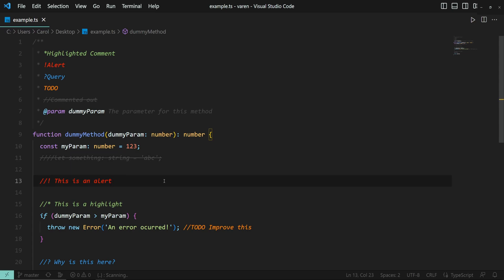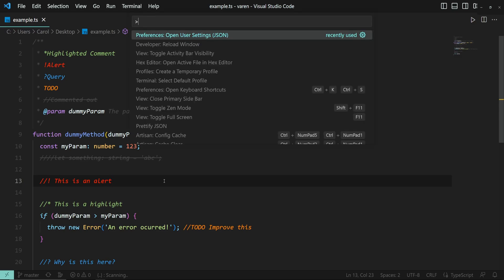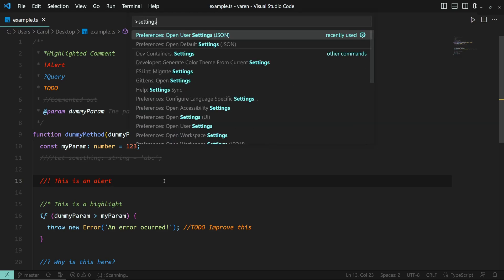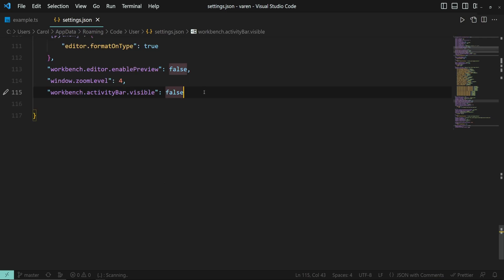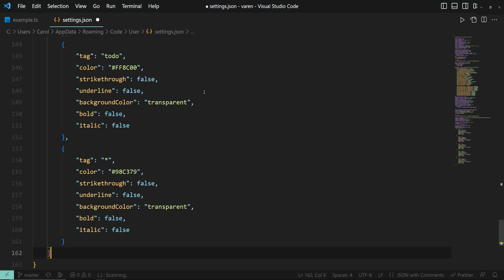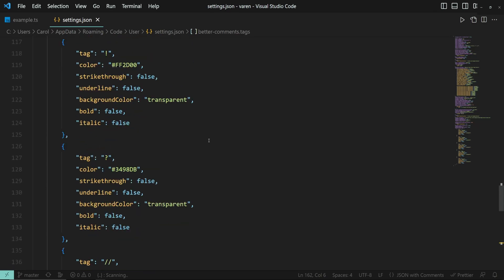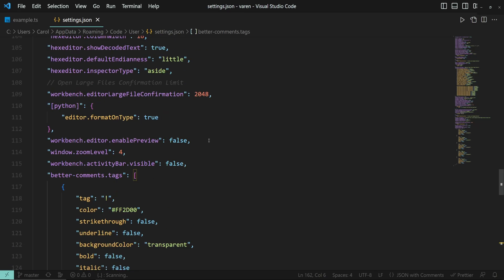If you want to change these preset colors and other visuals like making them bold, italic, or underlined, the extension supports just that. Let's open up the settings by pressing ctrl-shift-p and typing in settings. At the end of the file, paste this code. You can find the code in the extension's overview section and in the written guide.